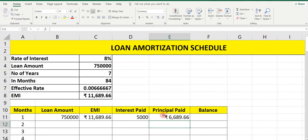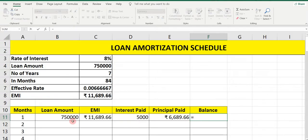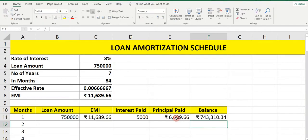If we add interest paid and principal paid, the total we get is 11,689. That means out of this EMI, for the first month, 5,000 we are paying as interest to the bank, and 6,689 we are paying as principal. Now Balance: equals loan amount minus principal — press Enter. This is the balance.